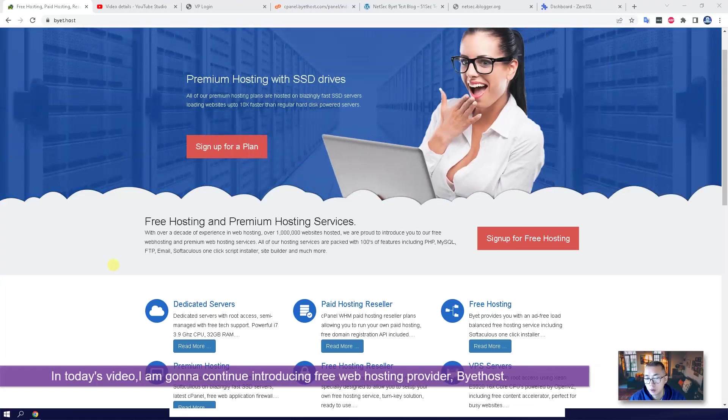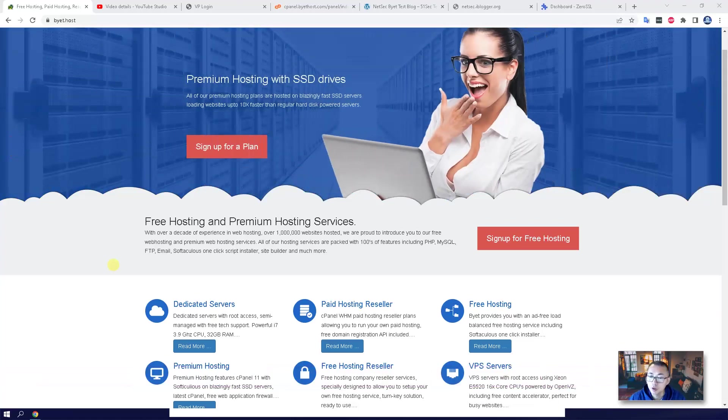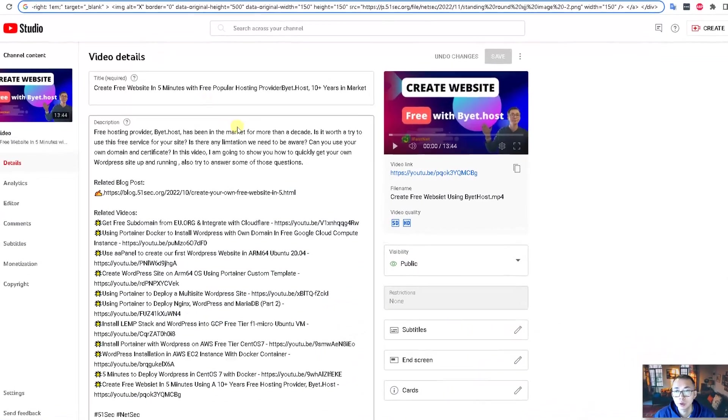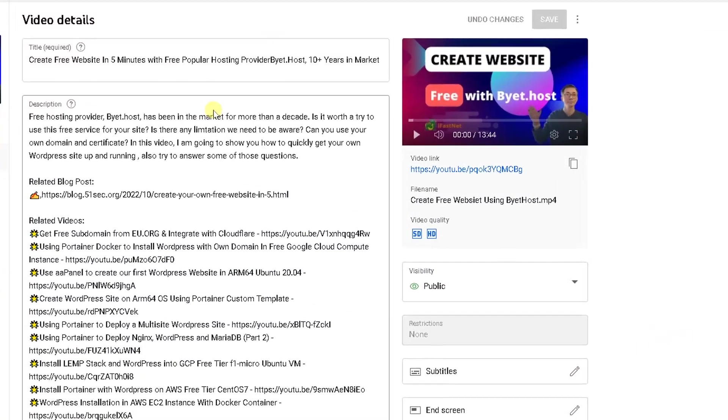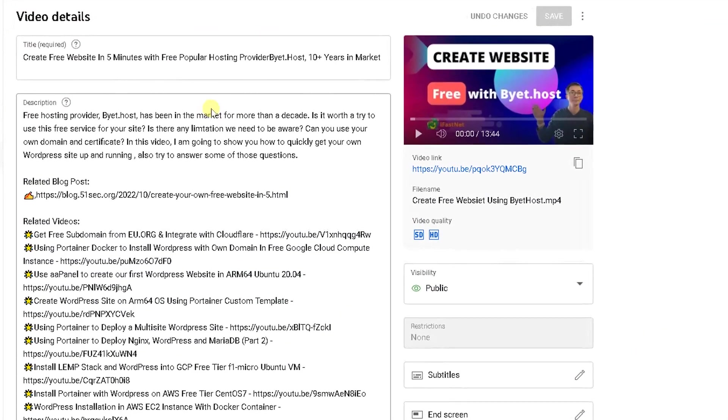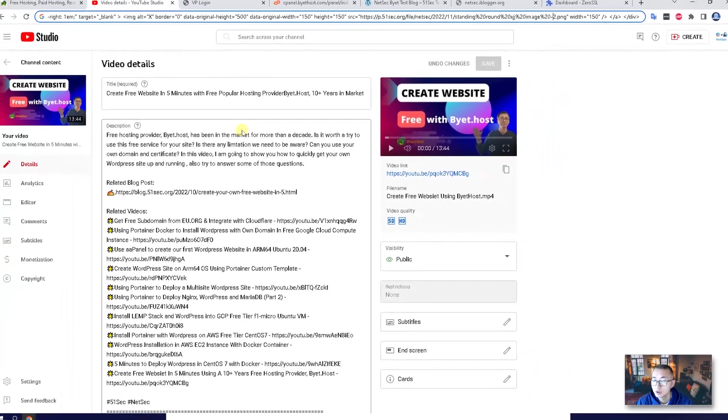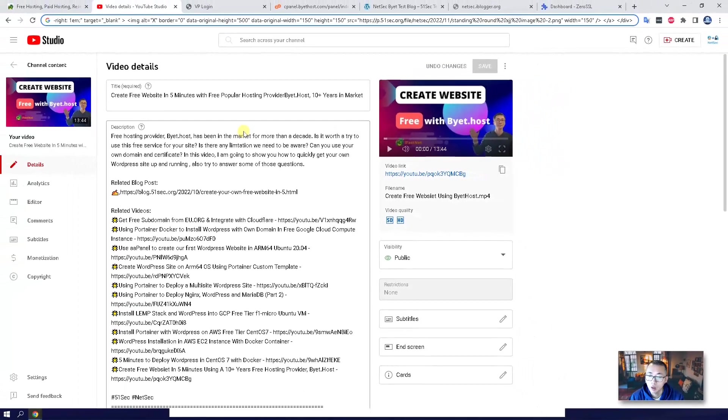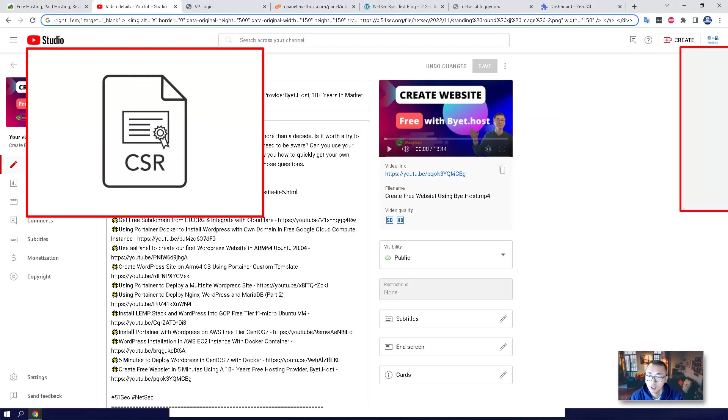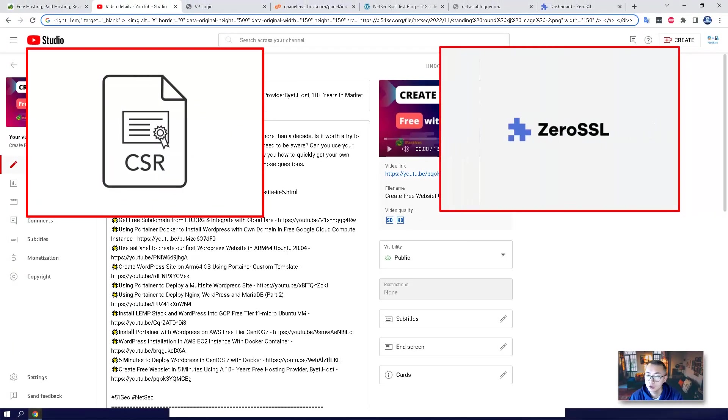My previous video already shows you how to create a WordPress website in five minutes using Bytehost. Now this video is going to show you some advanced features such as how to generate CSR and get your free SSL certificate for your subdomain.